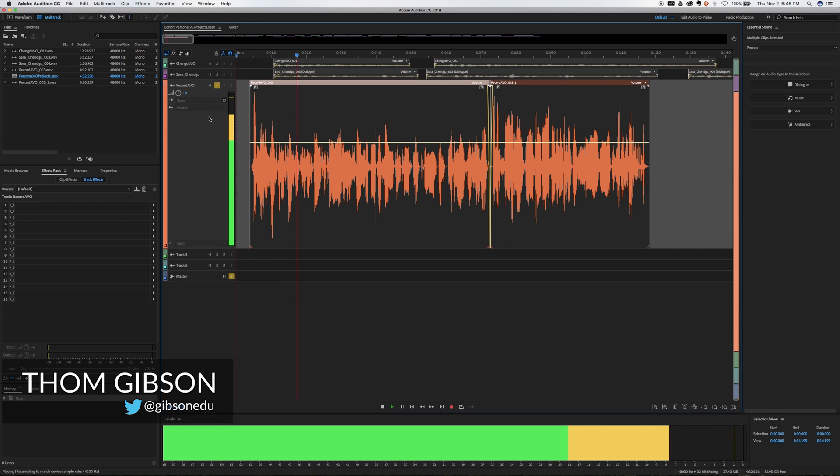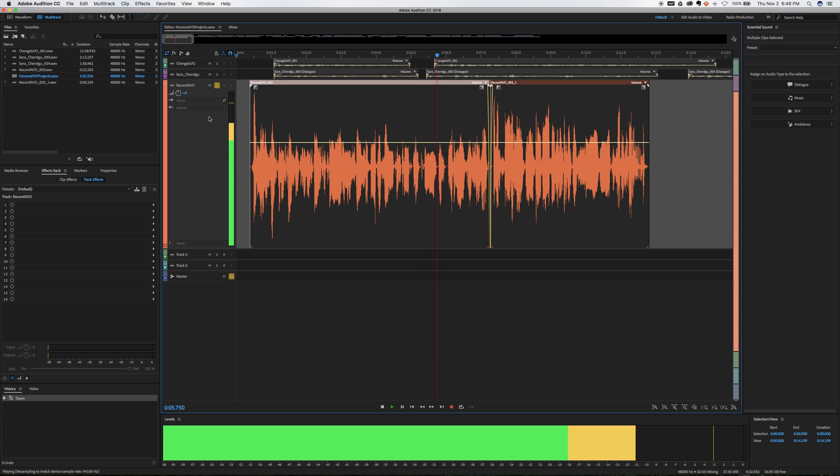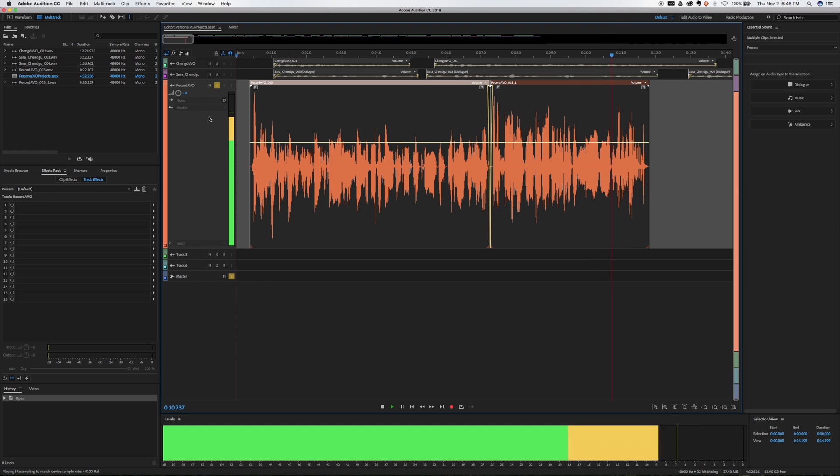Howdy ladies and gents, my name is Tom Gibson and today's tutorial I'm going to share how you can take a plain and ordinary voiceover and process it through Adobe Audition to get a fuller, more professional sound.